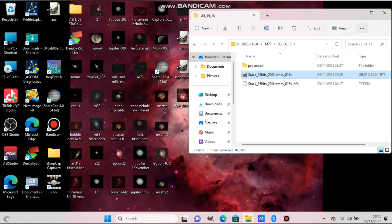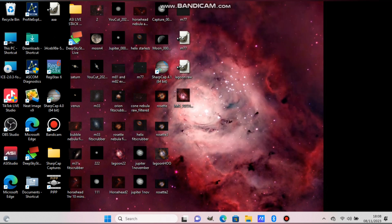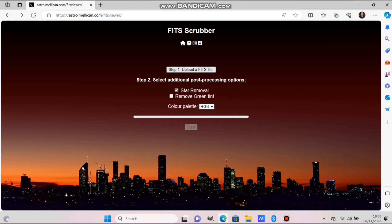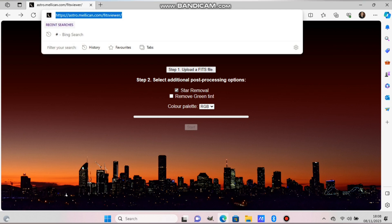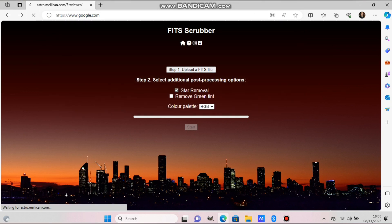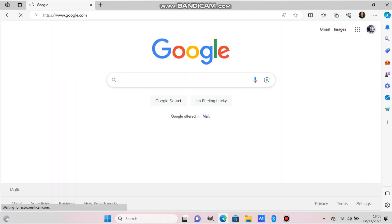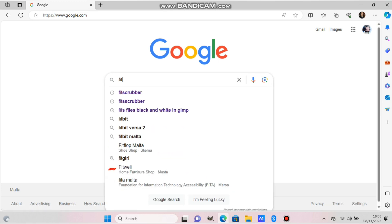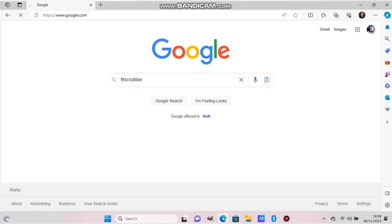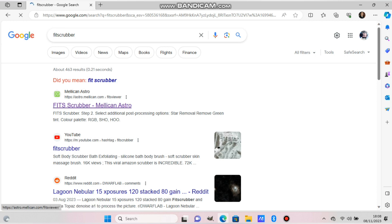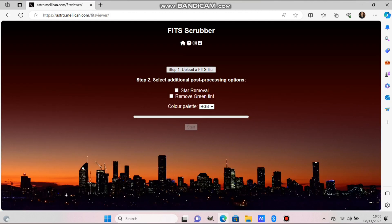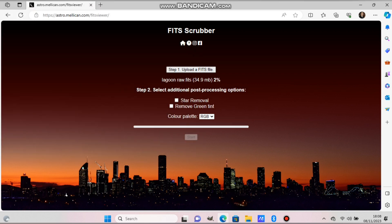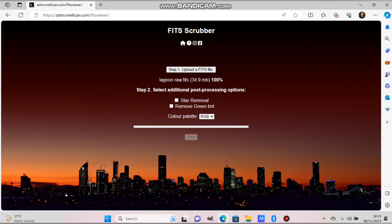Now you need to put that in a website called FITS Scrubber. On Google, search FITS Scrubber. This one. And this is what we'll use to separate the stars from the nebulae. FITS Scrubber, the first link. Now we put that FITS file. It has to be FITS, not a TIF file.